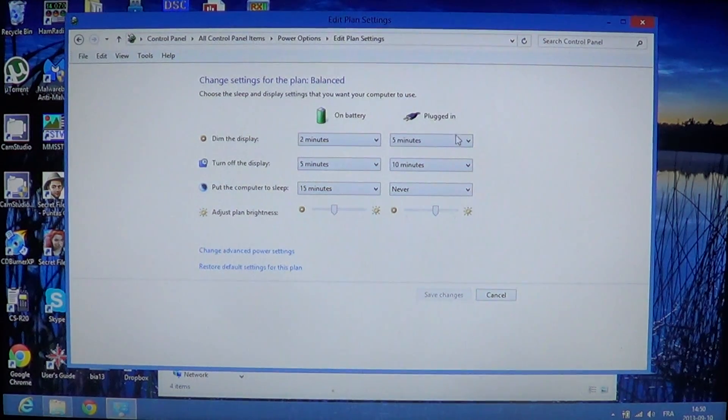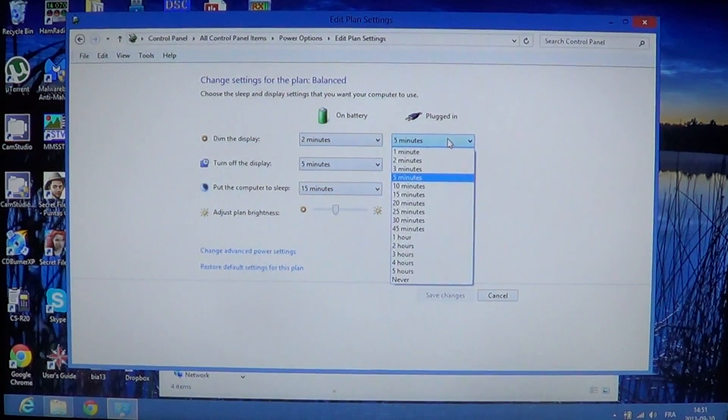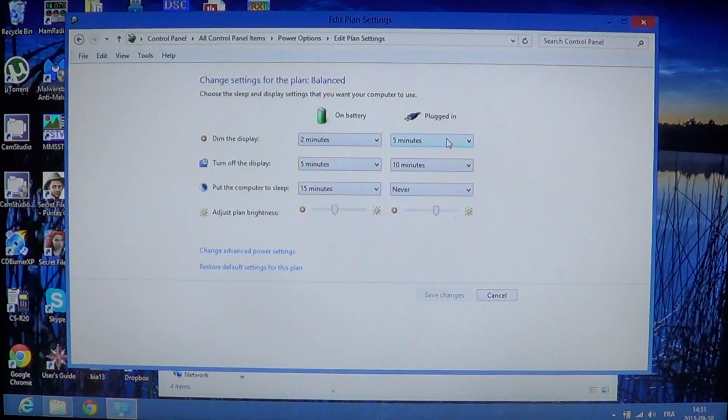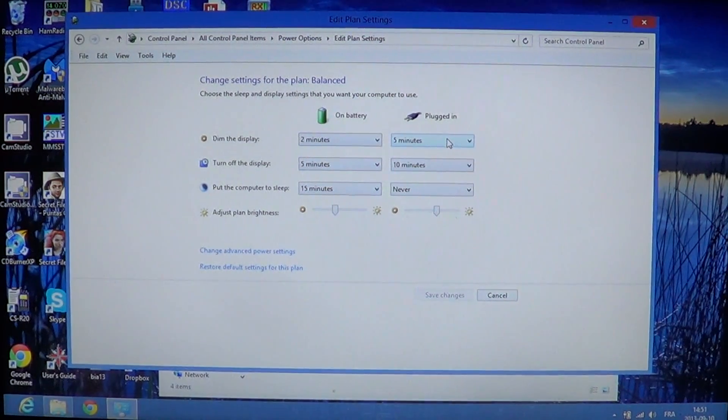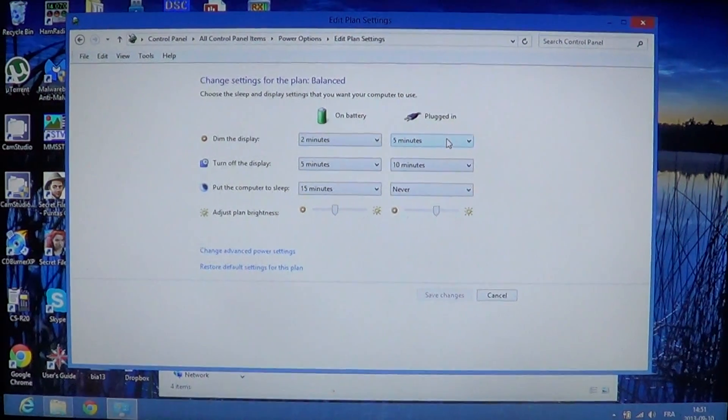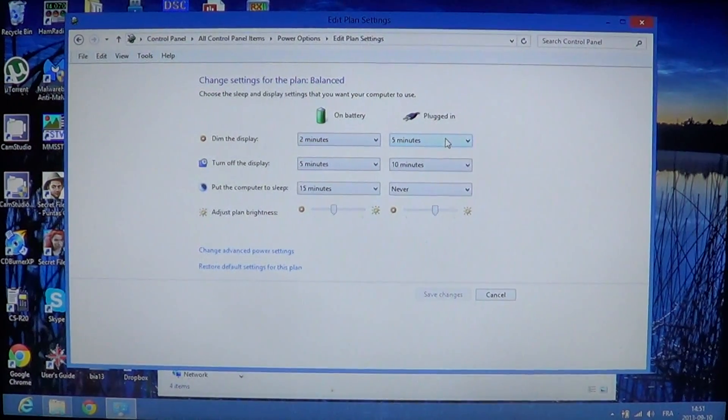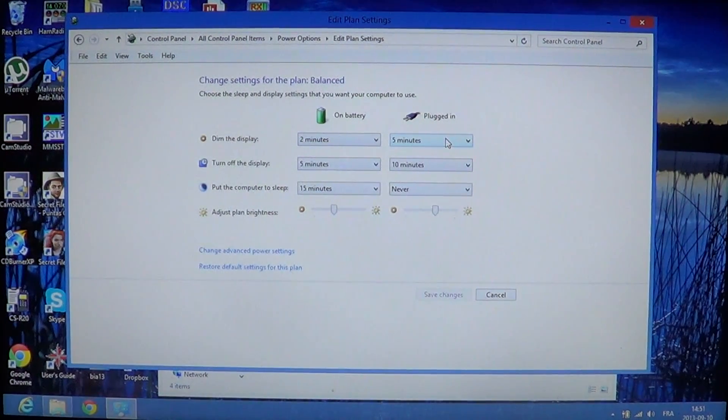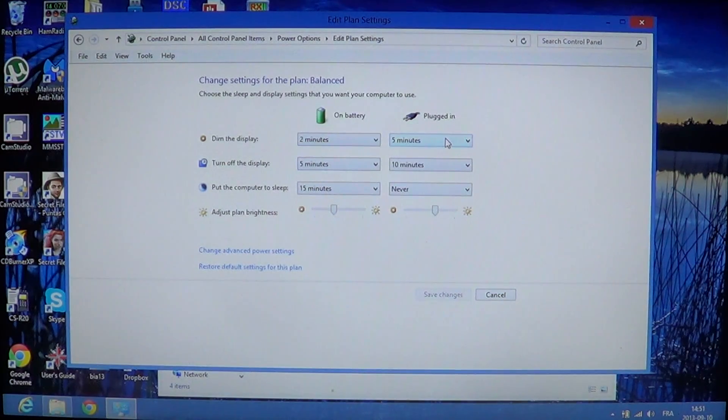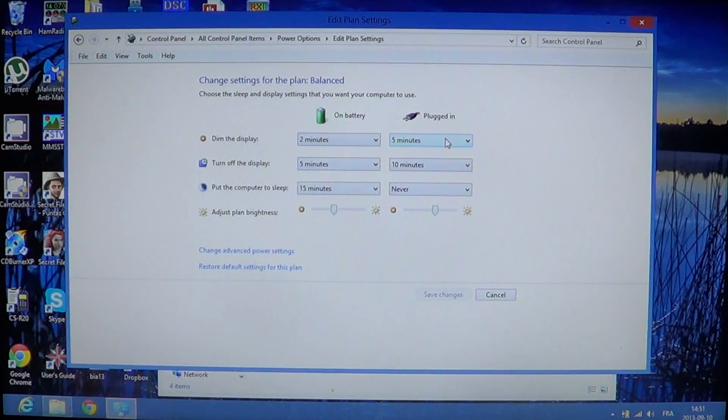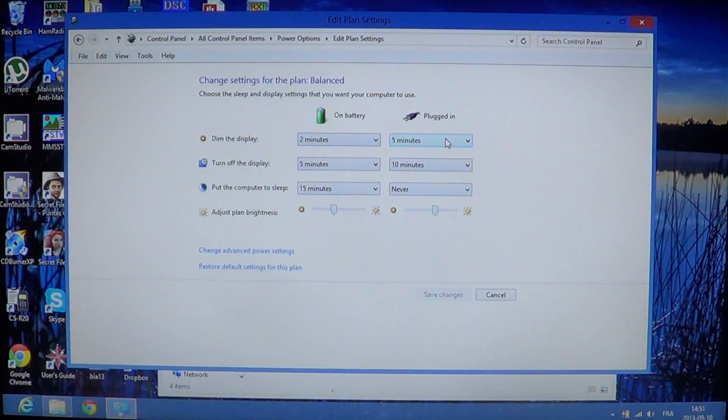When you're plugged in, you can dim the display after, I don't know, 10 minutes and maybe turn it off after 20 minutes or half an hour. It gives you more time when you just are working on the computer and need to check something and come back to your computer after five or ten minutes. These options are all there.